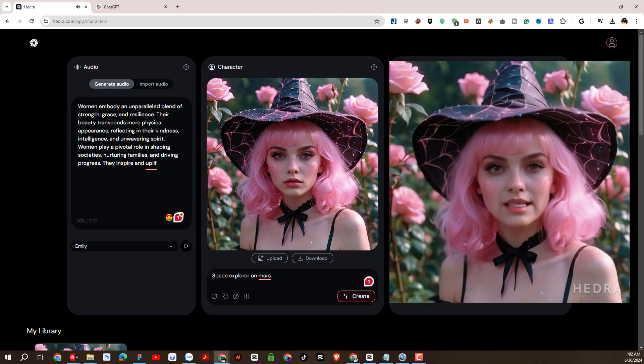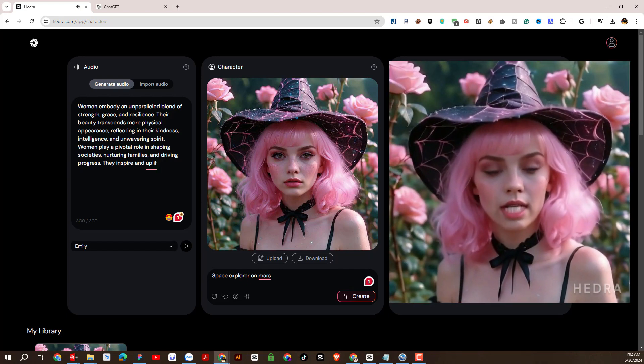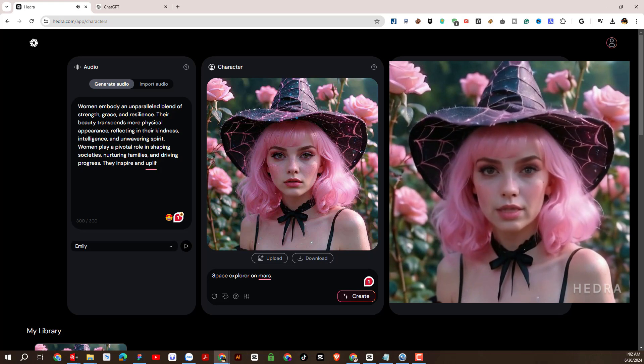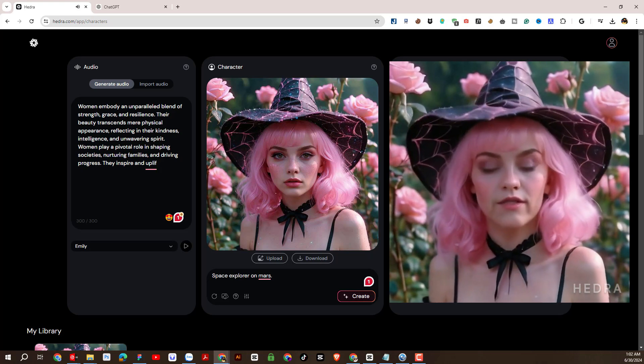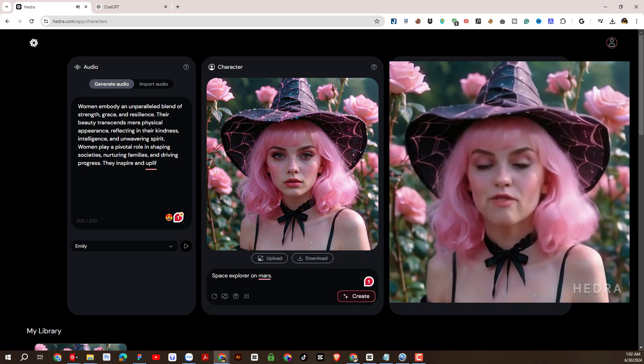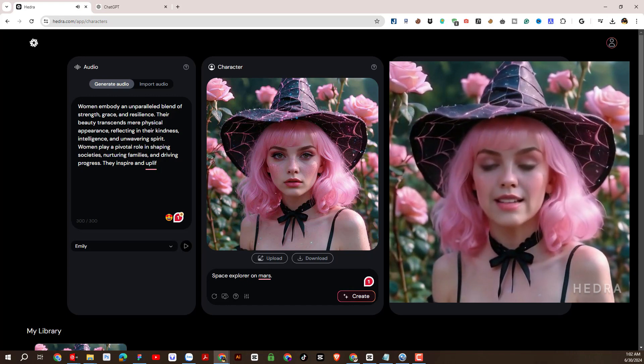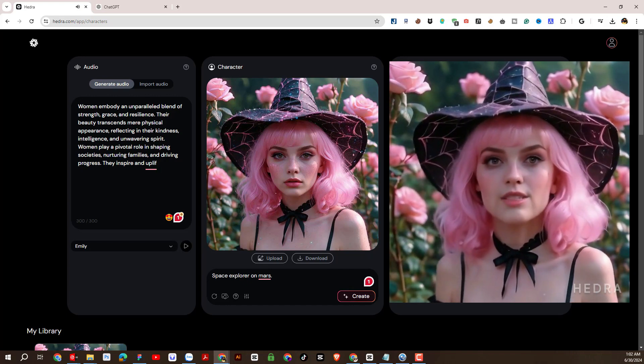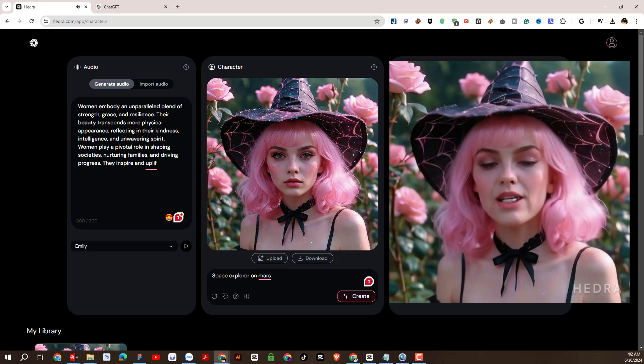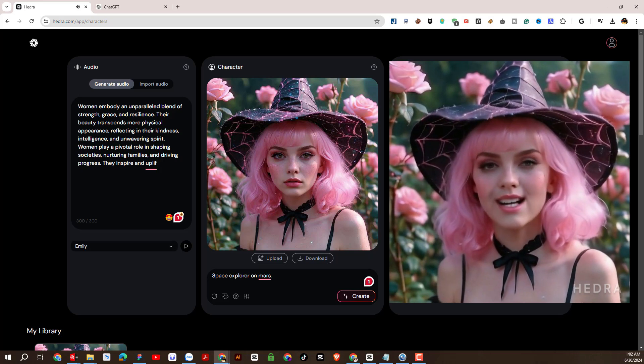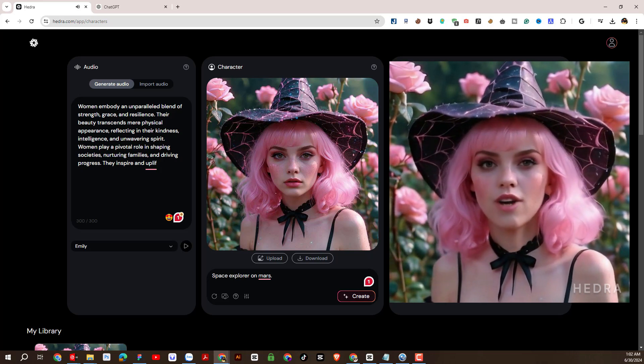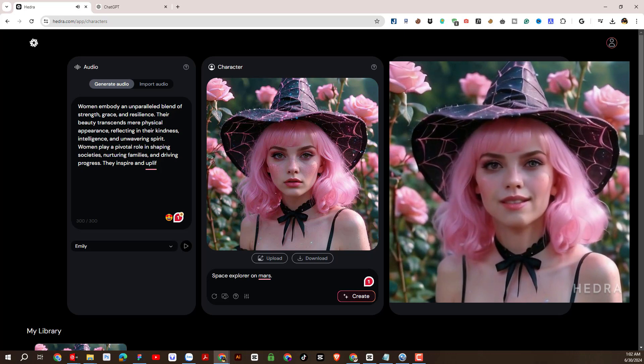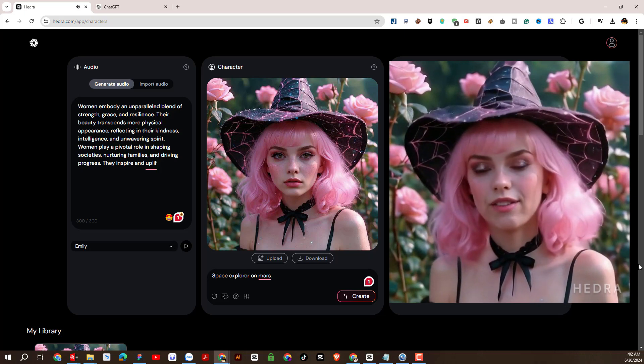Women embody an unparalleled blend of strength, grace, and resilience. Their beauty transcends mere physical appearance. Reflecting in their kindness, intelligence, and unwavering spirit. Women play a pivotal role in shaping societies, nurturing families, and driving progress. They inspire and uplift.